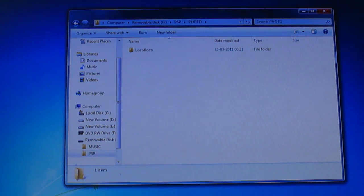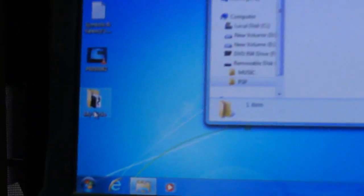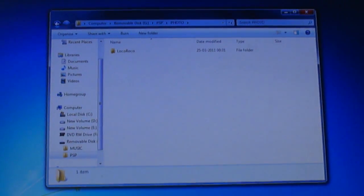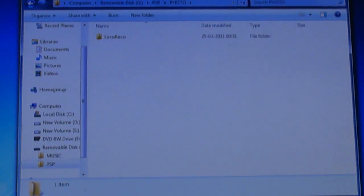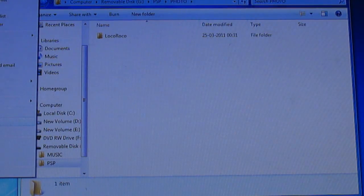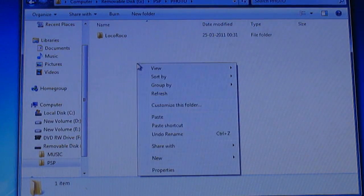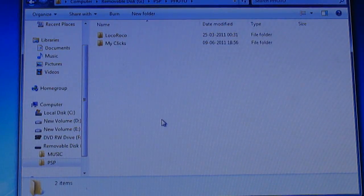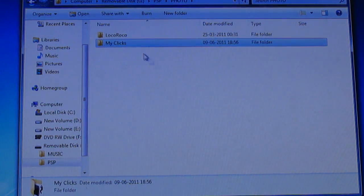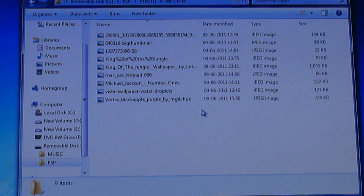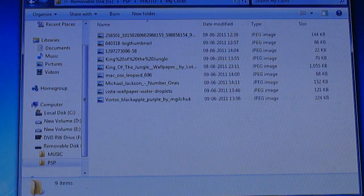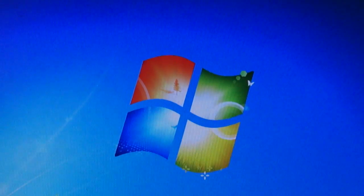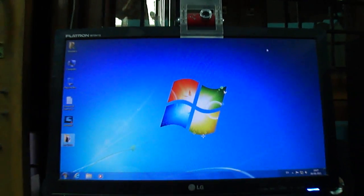I have made a folder named 'My Clicks'. Please excuse the focus issues. I can just copy the files here. Done - it has 10 files. Now let's disconnect the PSP.